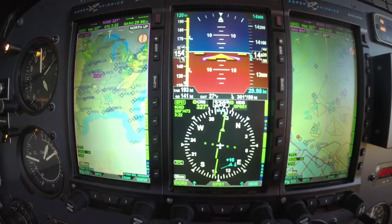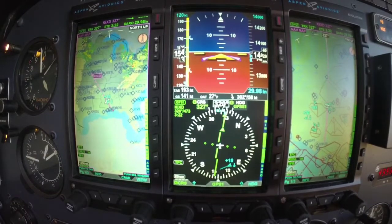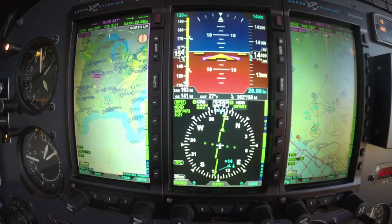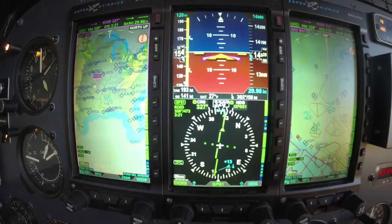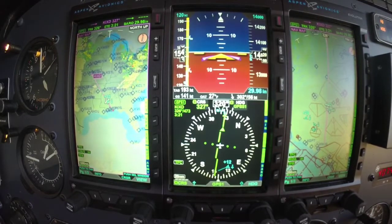Hello everyone, Scott Smith here with Aspen Avionics coming to you from 14,000 feet. Wanted to go over some of the menu items in the EFD-1000 Pro and go through that so that you can see what different options are in the menu.